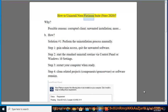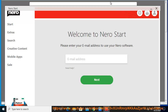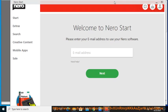How to Uninstall Nero Platinum Suite, Nero 2020. Why? Possible reasons include a corrupted client, unwanted installation, and more.